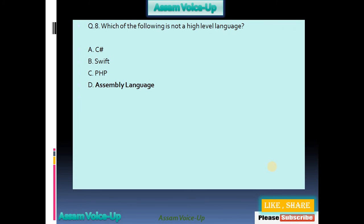Our eighth question: Which of the following is not a high-level programming language? Options: A: C#, B: Swift, C: PHP, D: Assembly Language. Only option D is the correct one — Assembly Language is not a high-level language. C#, Swift, and PHP are all high-level programming languages.